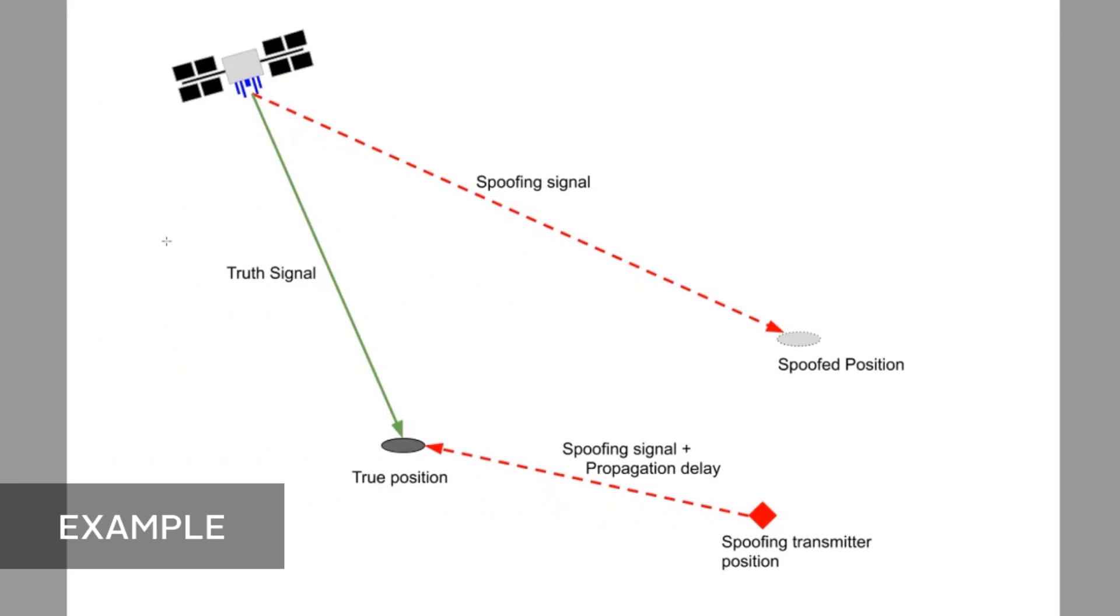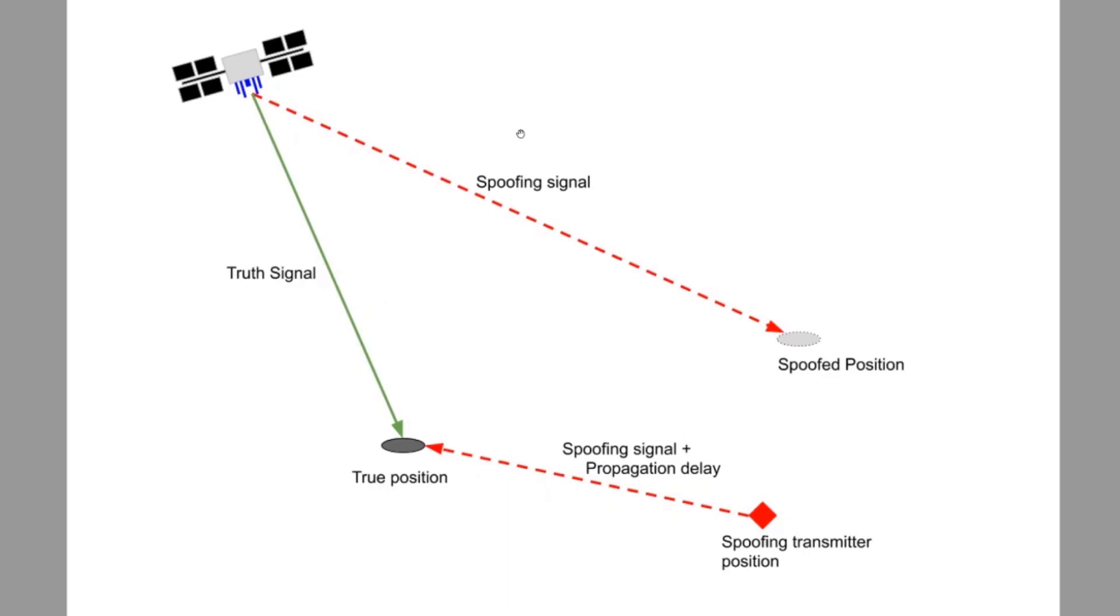This figure gives a good depiction of how a spoofing scenario is modeled. The truth signal is the GNSS output generated by the truth instance. The spoofing signal is the GNSS output generated by the spoofing instance. We model it here as coming out of the same satellite as the truth signal, but you can also imagine it as an entirely different signal source that isn't required to have any of the same characteristics as the truth satellite.